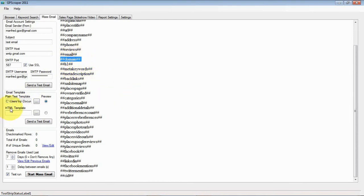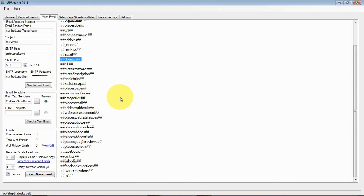Then, for the HTML template it's exactly the same. You need a HTML template with this kind of tags or if you just send a generic sales letter then you don't need any of those tags at all.